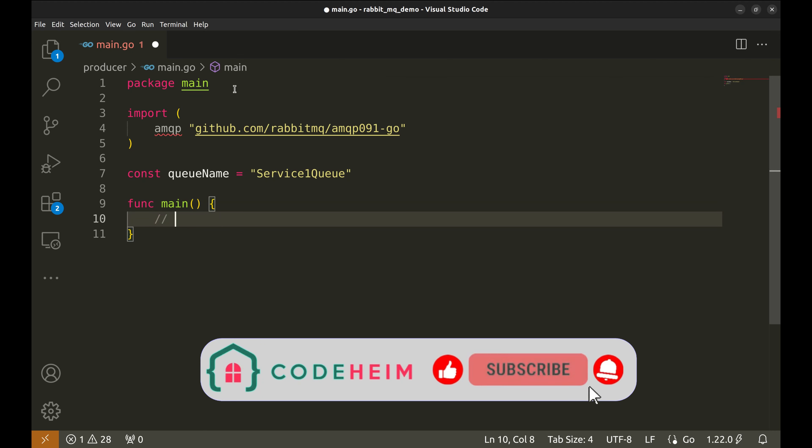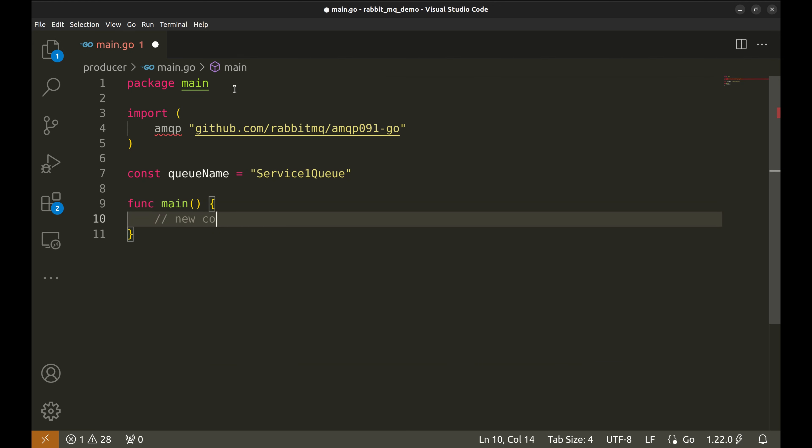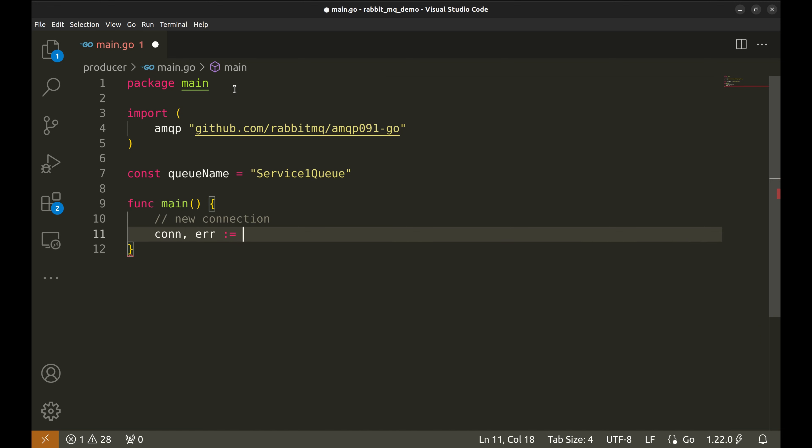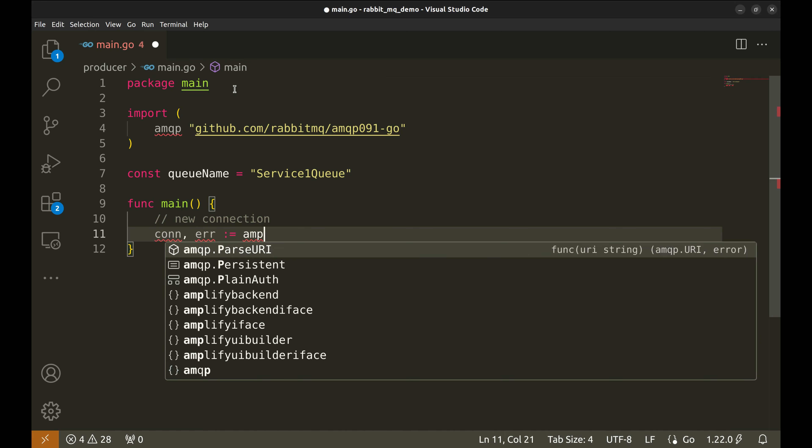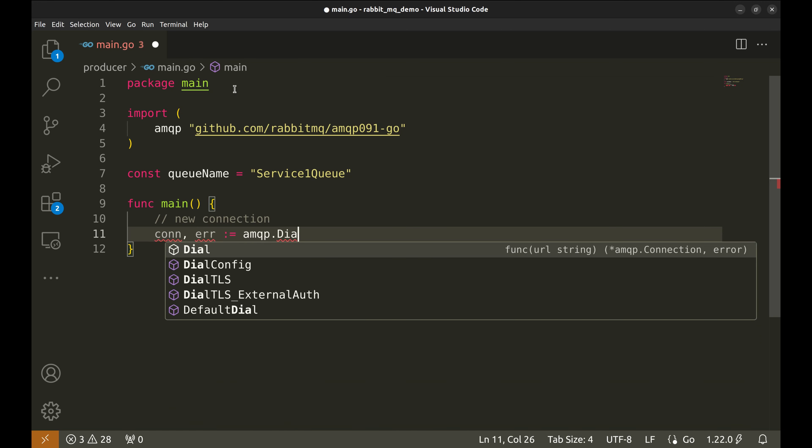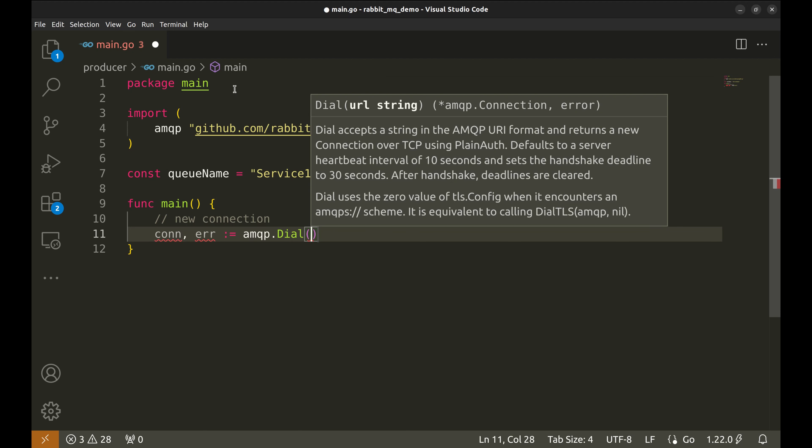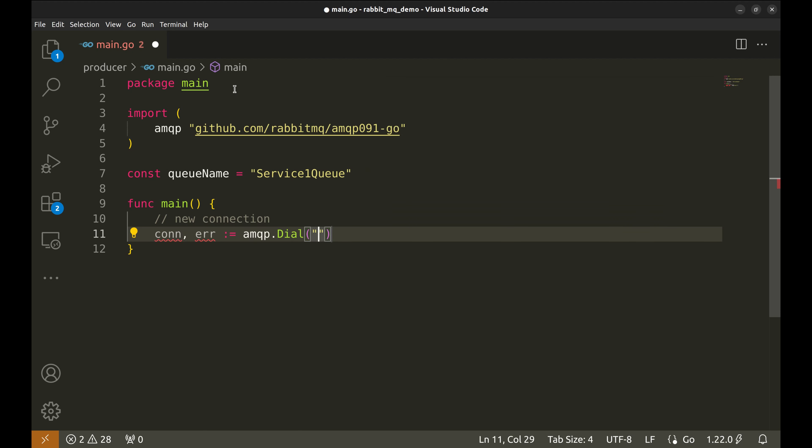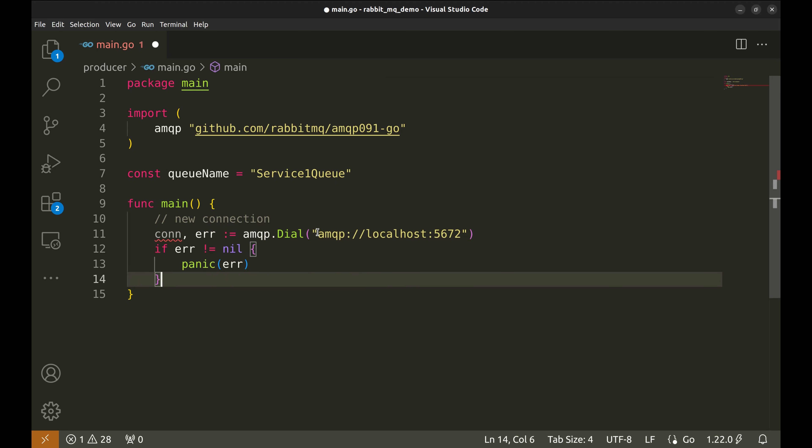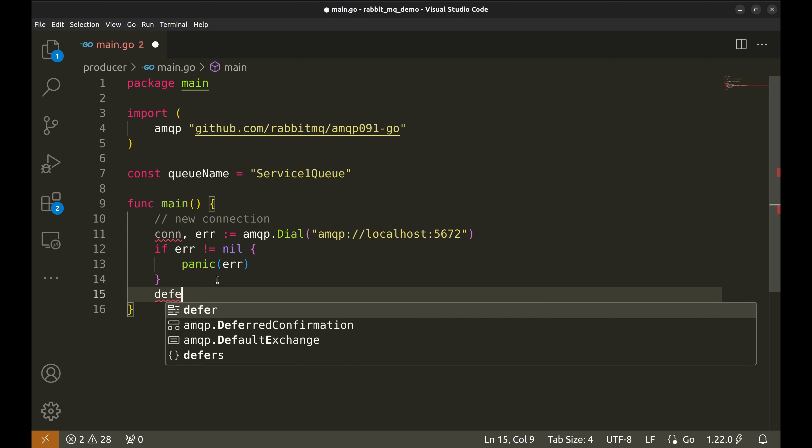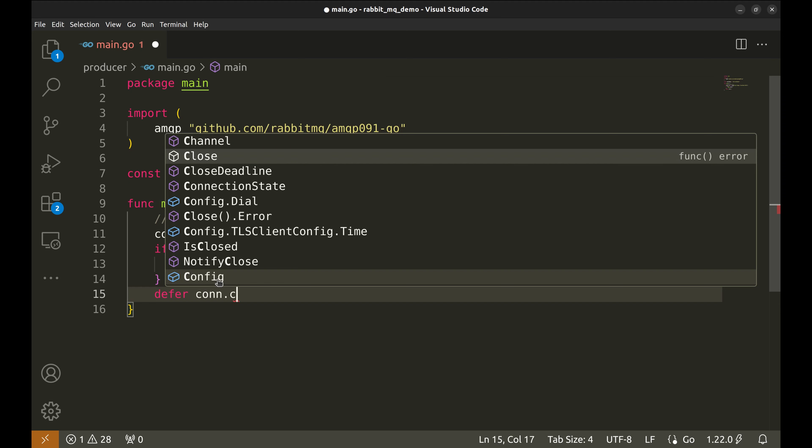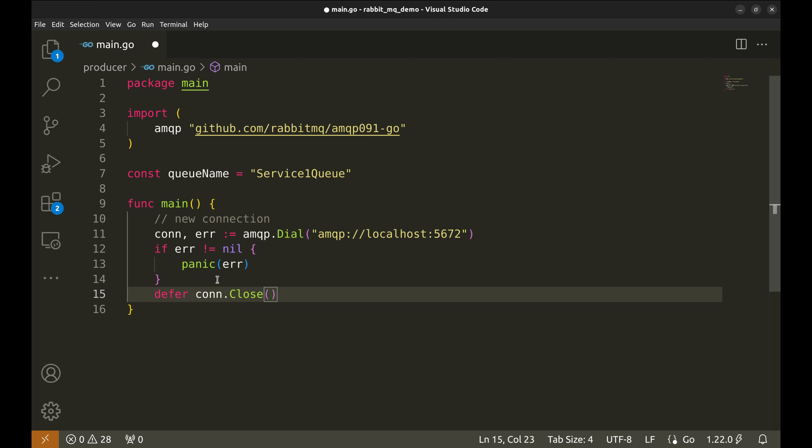Our first task is to connect to RabbitMQ. We use the dial function to establish a connection. We'll pass in the local RabbitMQ server URL, which runs on localhost colon 5672 by default. If this fails, we'll panic for now to make sure errors don't go unnoticed. The deferred closure of the connection ensures that once our function is done, the connection will be properly closed.